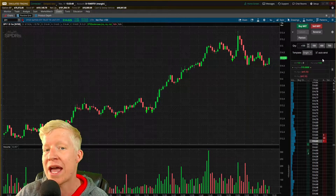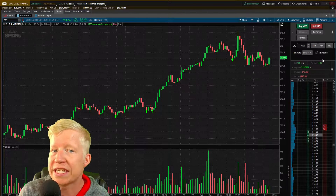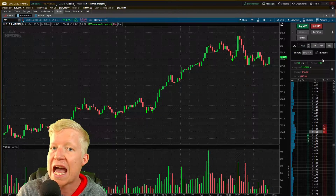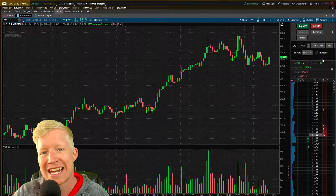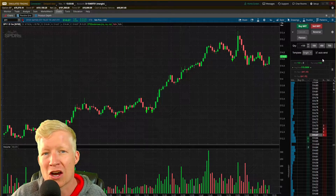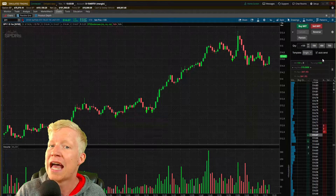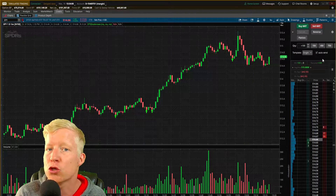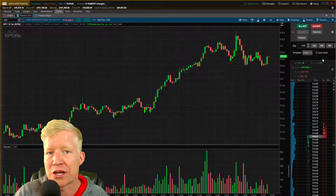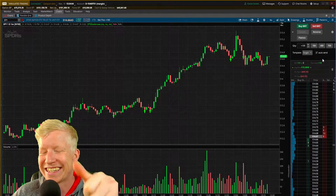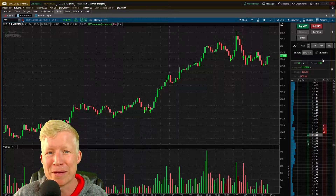But what if I told you there was a way that you could guarantee to only get filled at certain prices? These are called limit orders, and that's what we're going to be talking about on today's video, as well as tips and tricks for how you can utilize limit orders within the thinkorswim trading application.